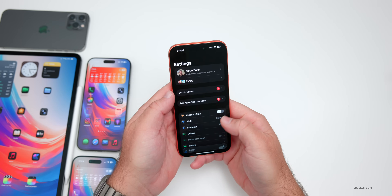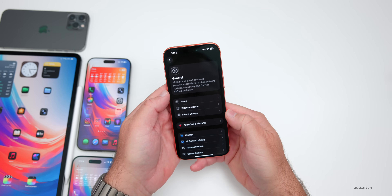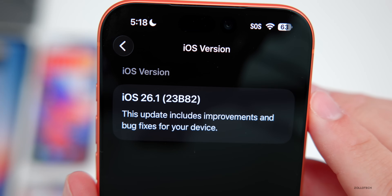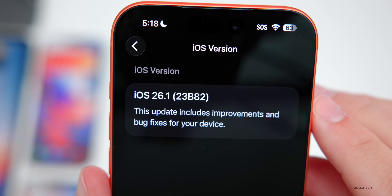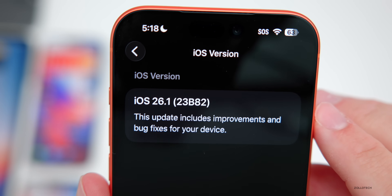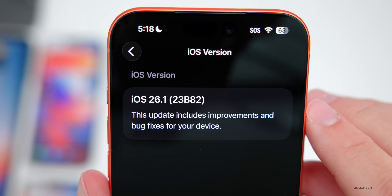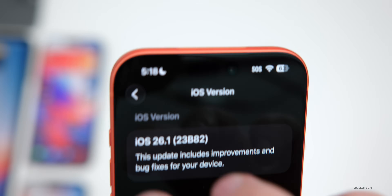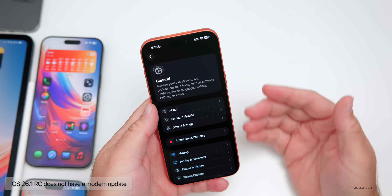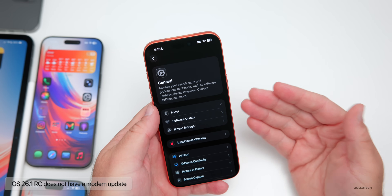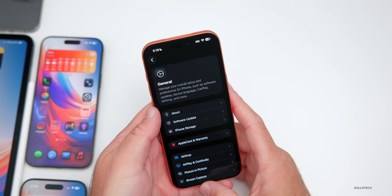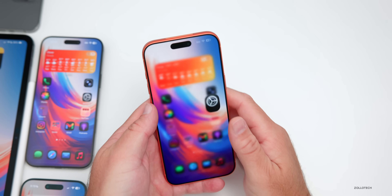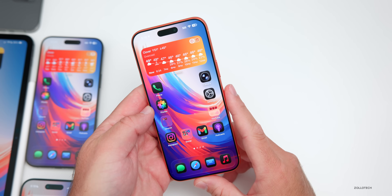Let's take a look at the build number. Going into Settings, General, then About — the build number is 23B82. If there are no additional issues this will be the final build released to the public. There is no new modem update if you're coming from beta 4. But if you're on iOS 26.0.1 going to the RC, there'll be a new build number.